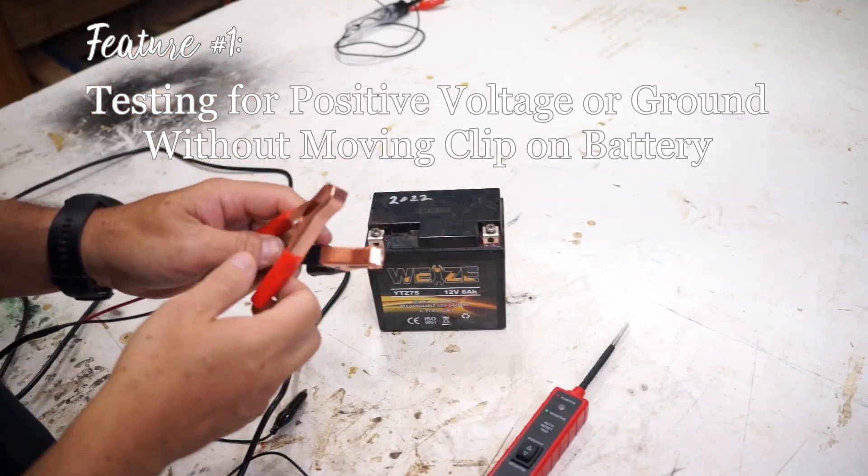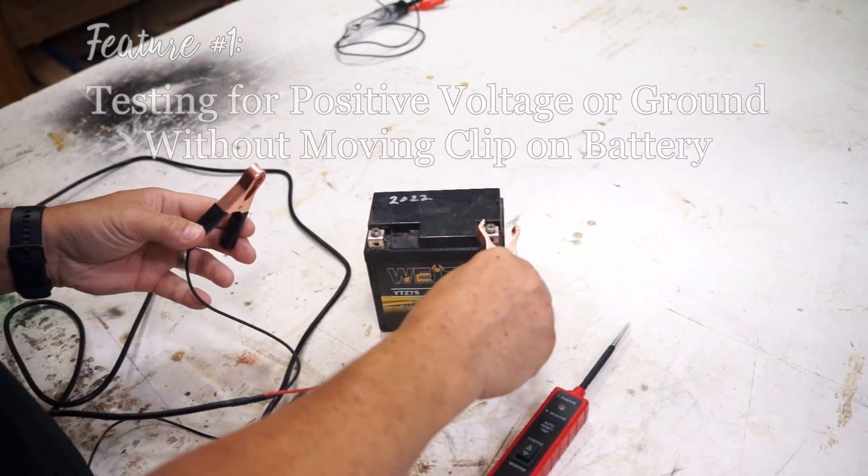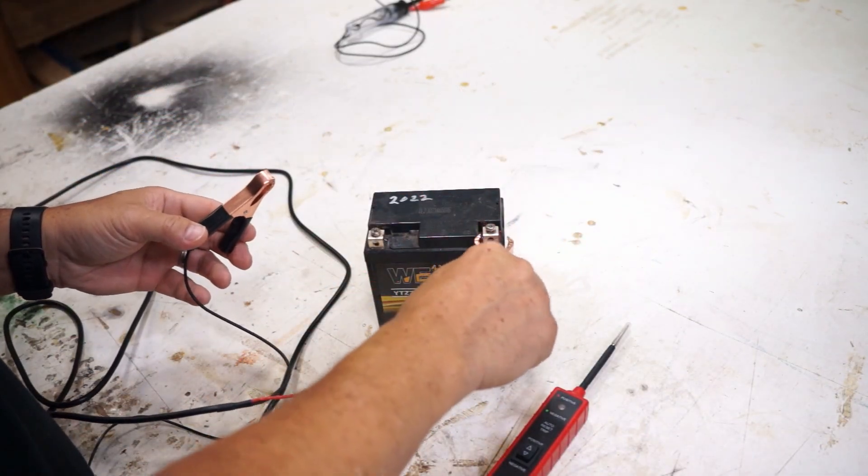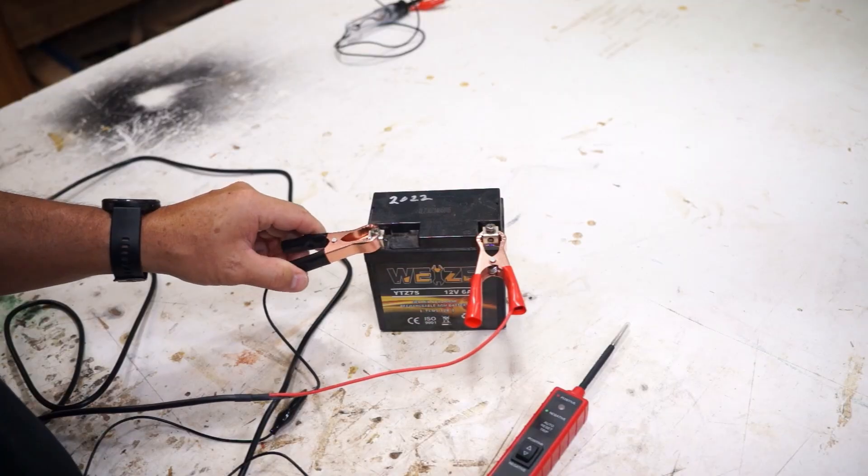So the first thing you do is you just connect the positive clamp to the positive on the battery and the negative on the negative clamp.